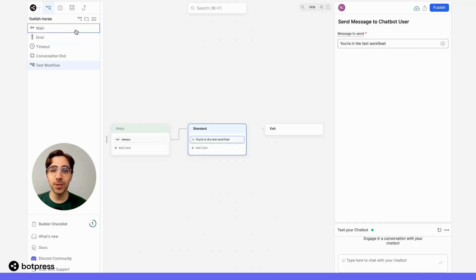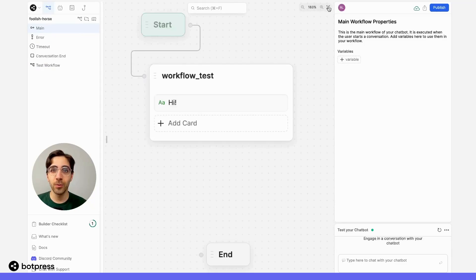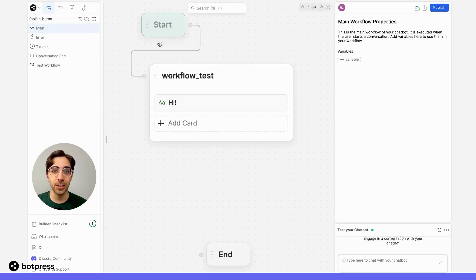Now, let's return to our main workflow. We can guide users to any other workflow using transition logic.